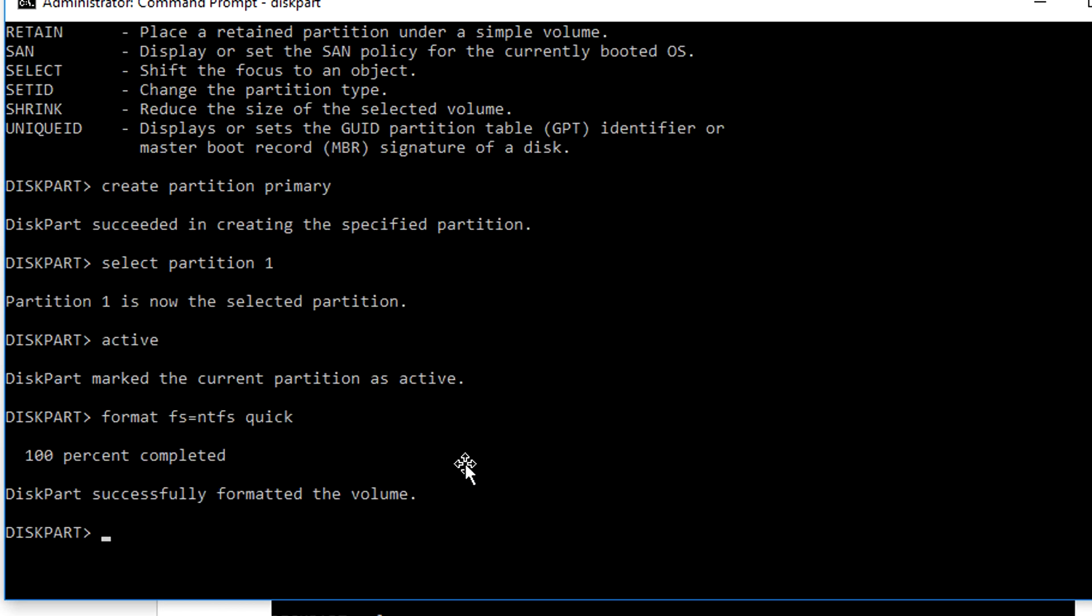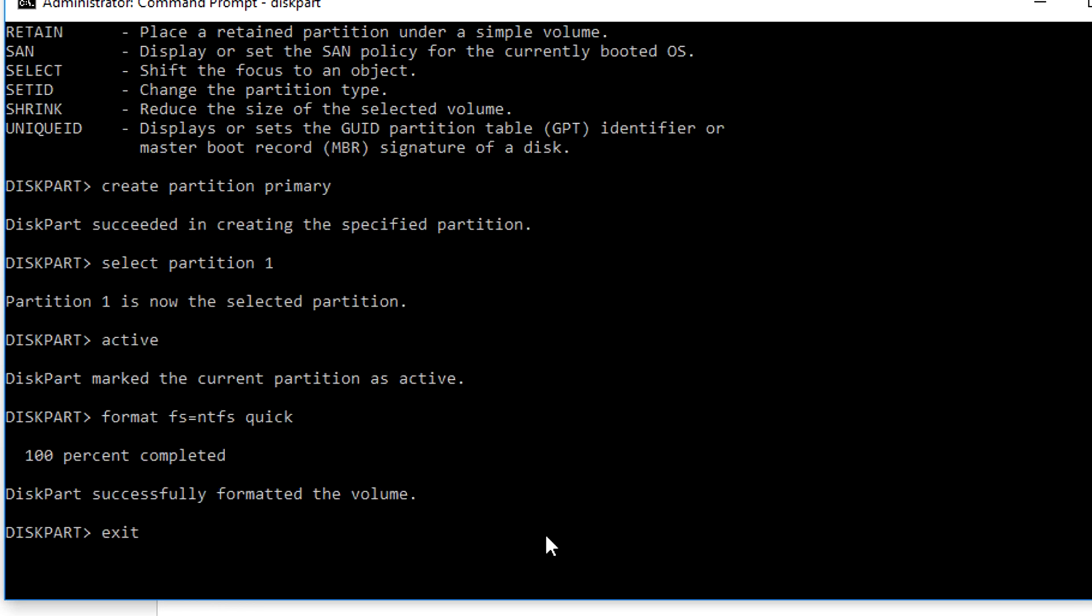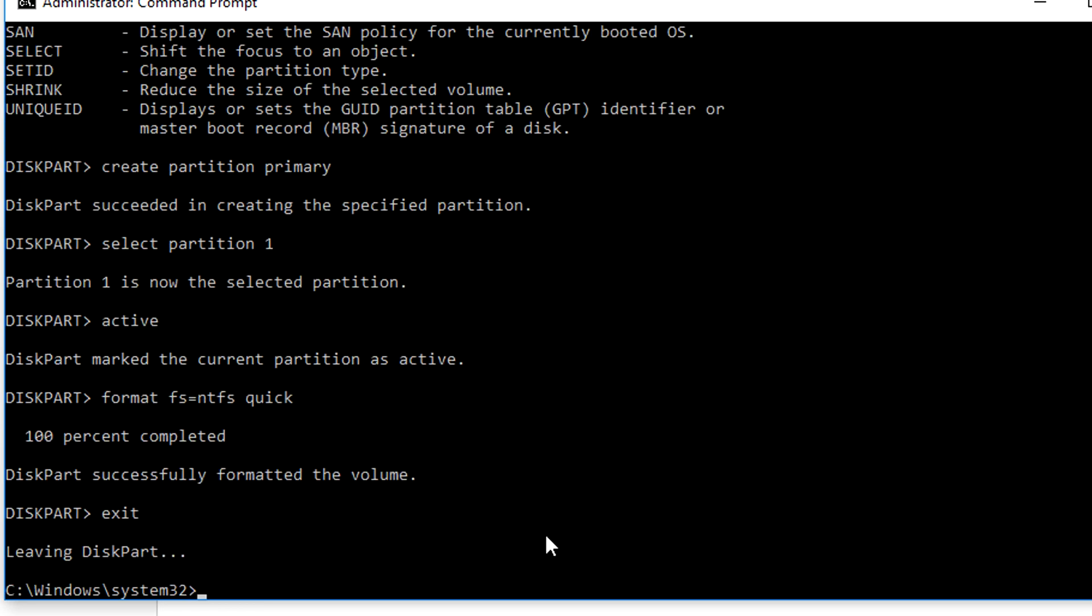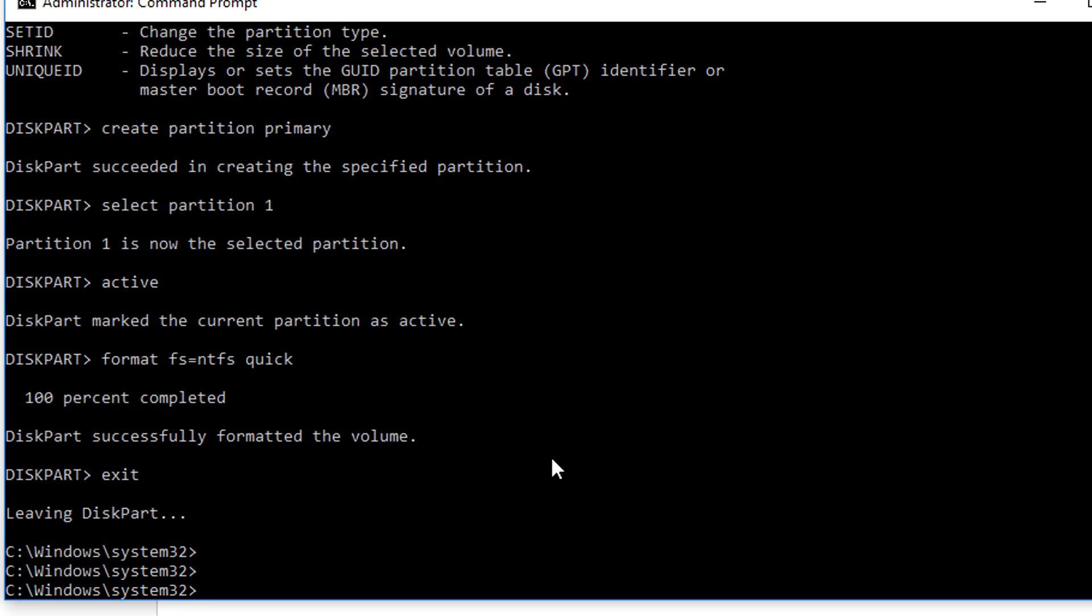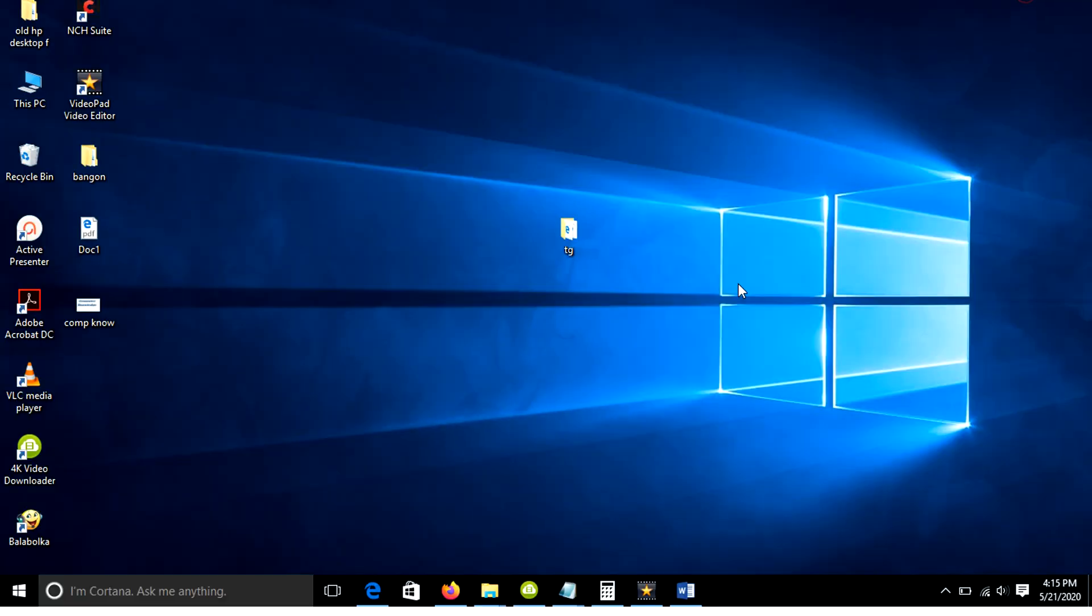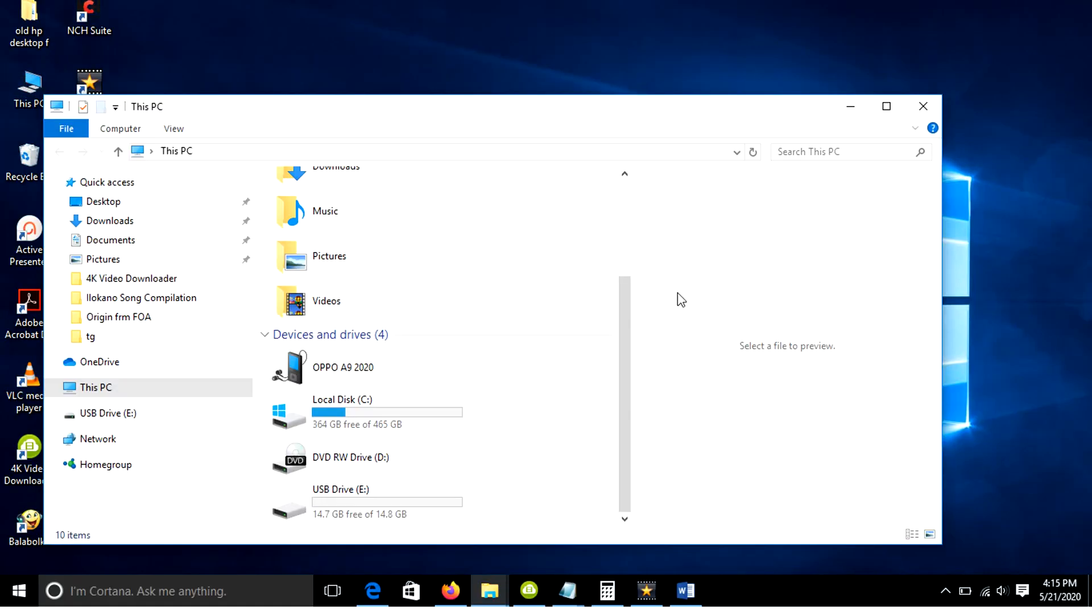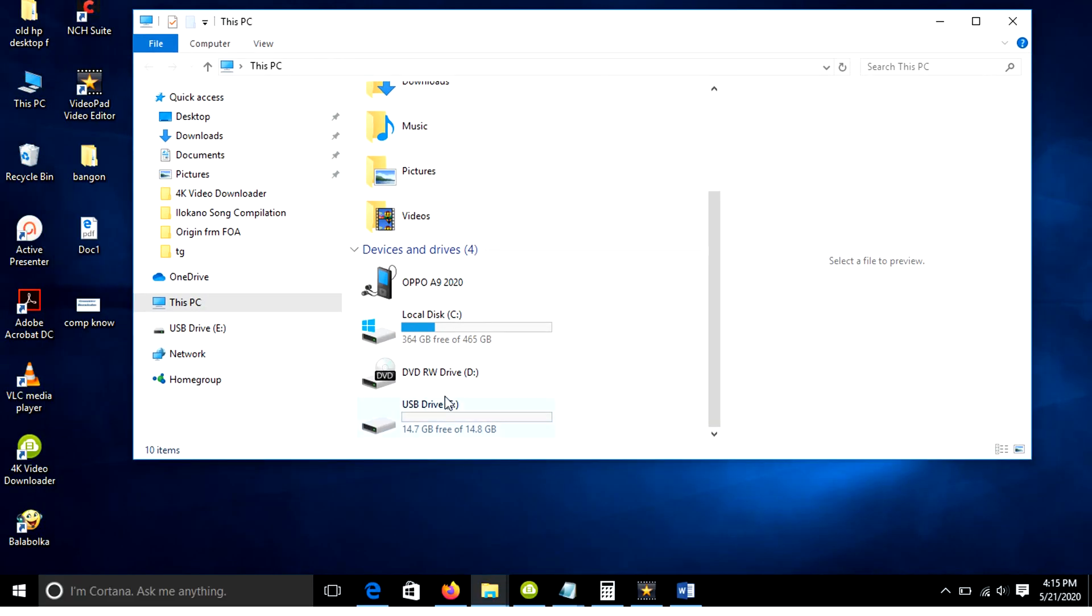Finally, type exit to exit the diskpart tool. The USB flash drive is now ready for Windows 7 installation files.